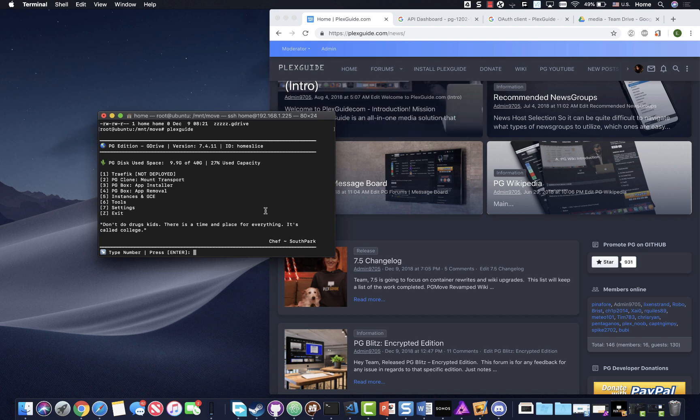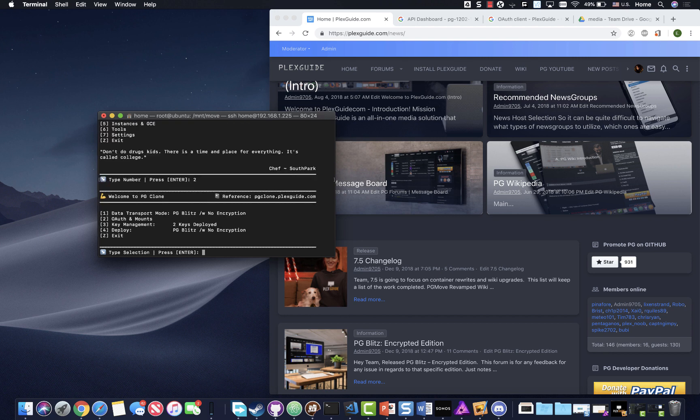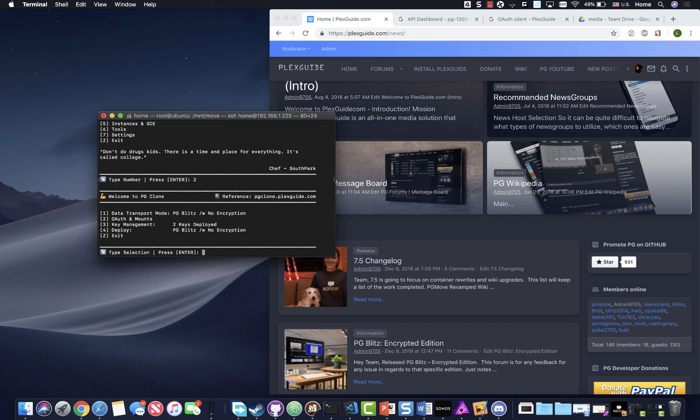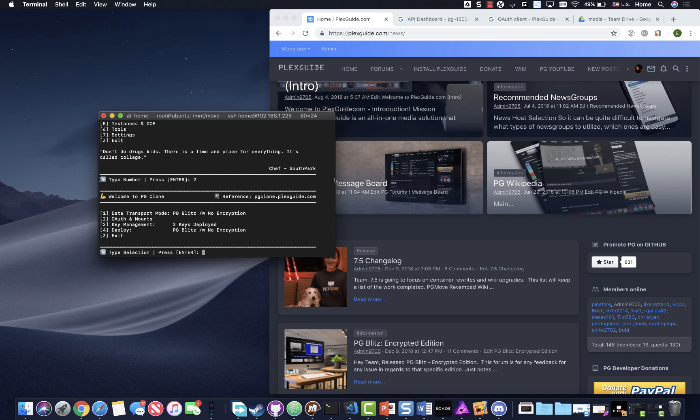We're gonna go ahead and use PG clone, which is basically a pseudo service with all the APIs and all the good stuff written in. So you no longer have to mess with your R clone configuration. PG blitz or technically Plex Scott will write everything for you. It even builds out the G crypt and the T crypt for this edition.